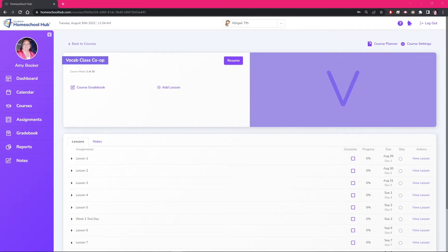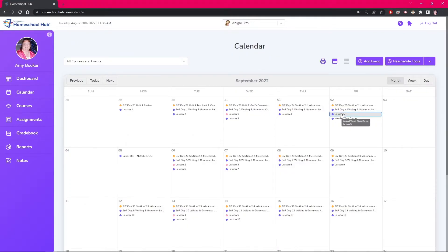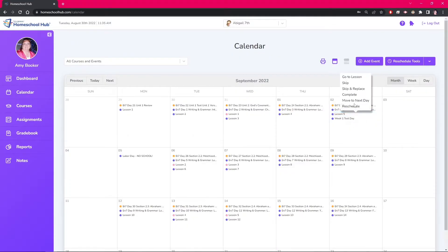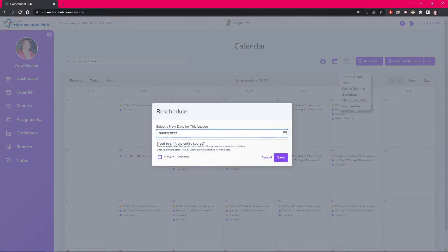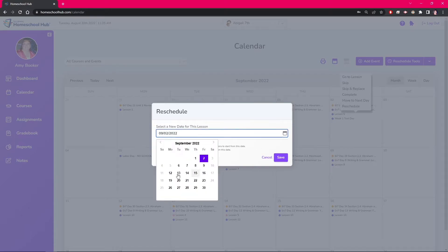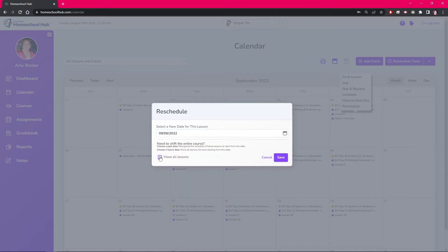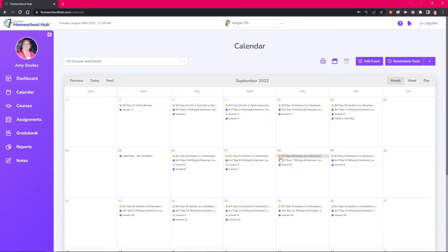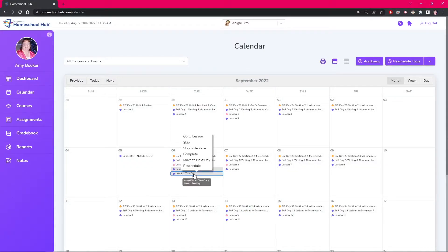The easiest way to do this is to go to the calendar and click reschedule on lesson 5. Click move all lessons and save. Notice the system has also moved the test day.